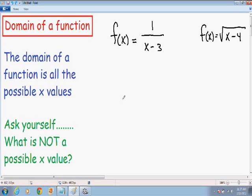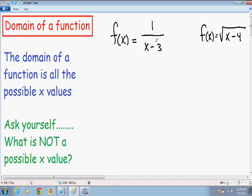There are two really common problems when you try to find the domain of a function, and for each of those problems you have to remember one thing. The first type is a rational function — for example, f(x) = 1/(x-3). The one thing you have to remember for a rational function is that the denominator — and I circled the denominator for you — can never equal 0.